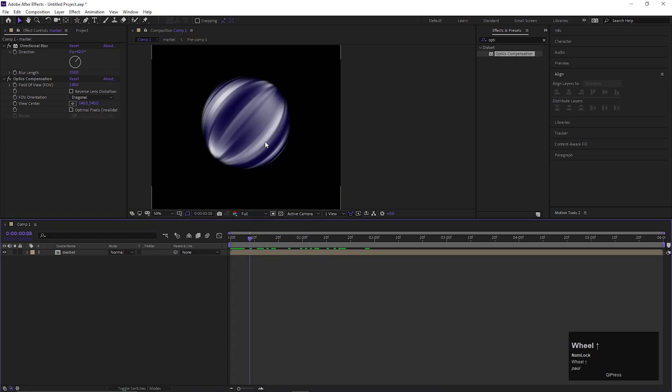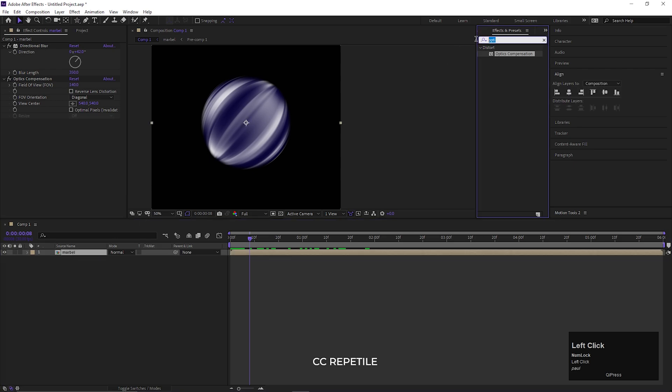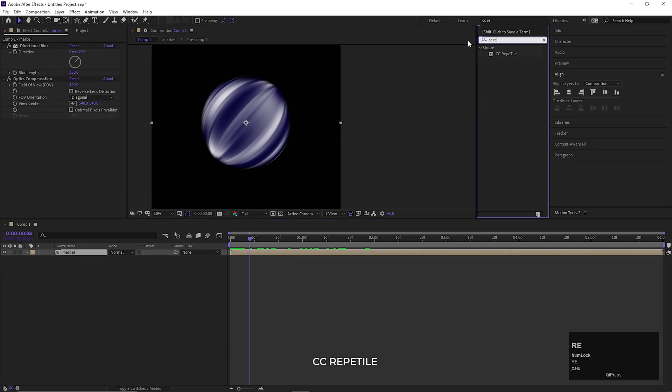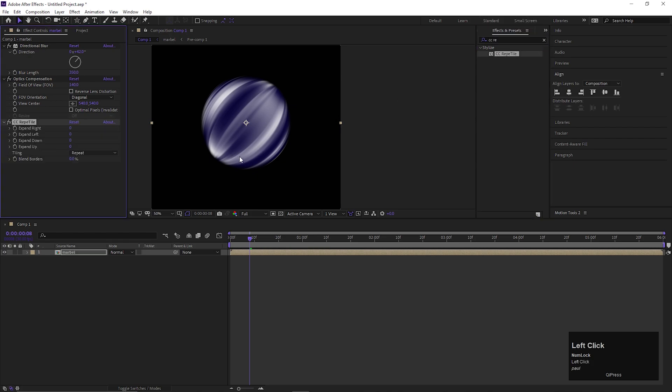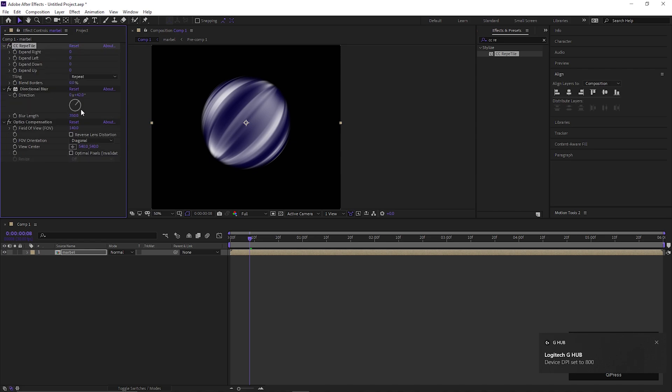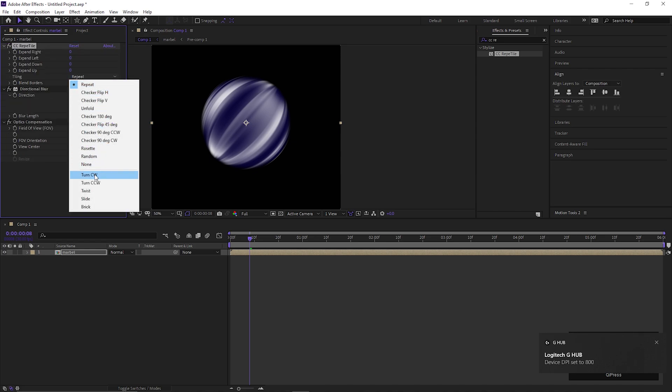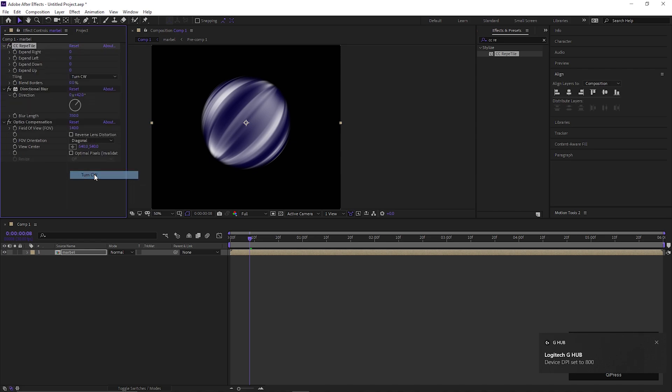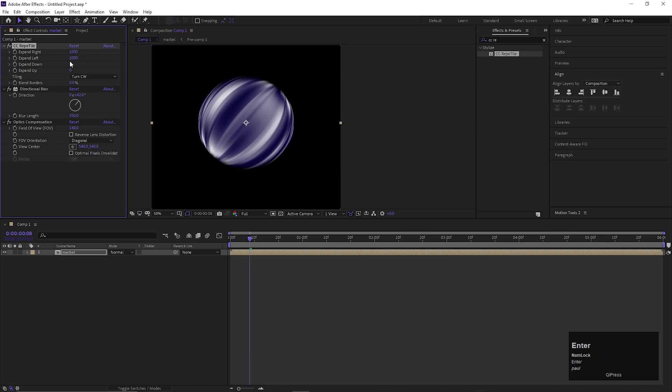As we can see, the sides are not visible clearly. So we are going to add another effect called CC Reptile. Place this effect on the top. Then change the tiling to Turned CW and change all of these values to 1000. Also, change the blend border values to 100%.